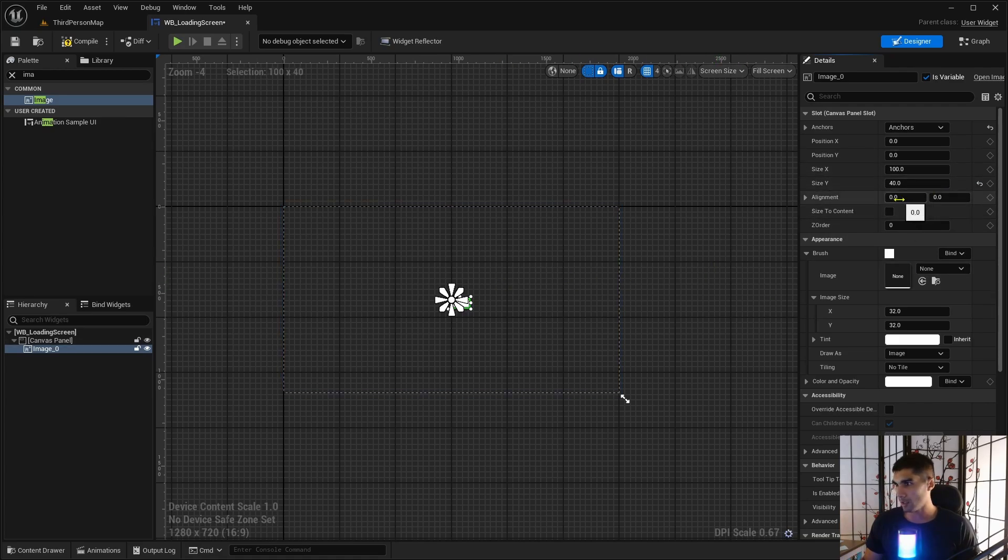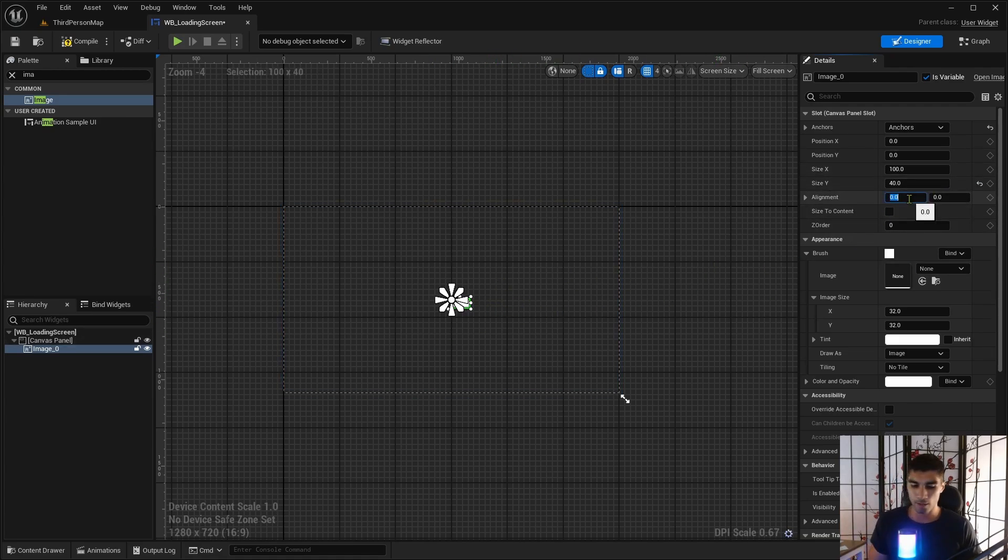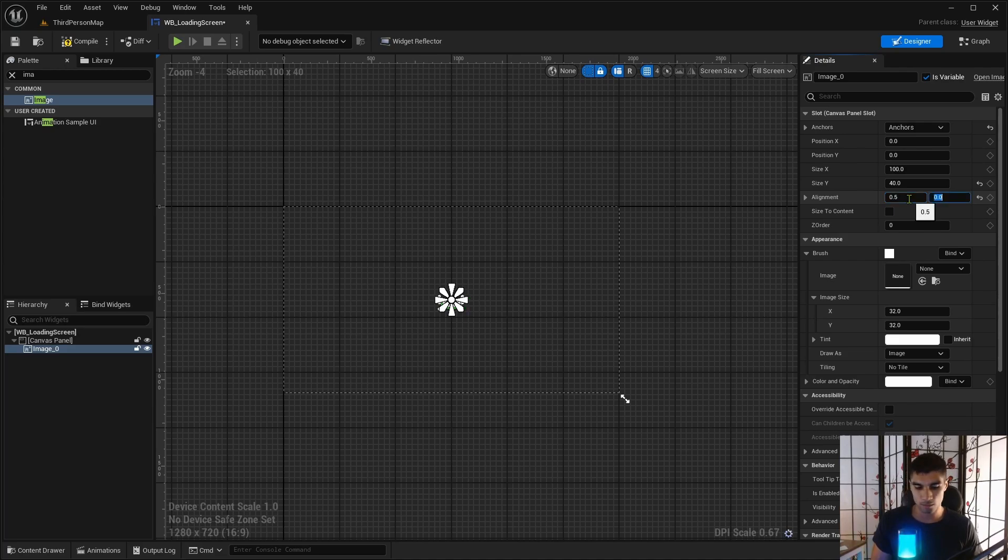And then you can see that it's off. You just need to add 0.5 to the alignment on both sides here, X and Y.